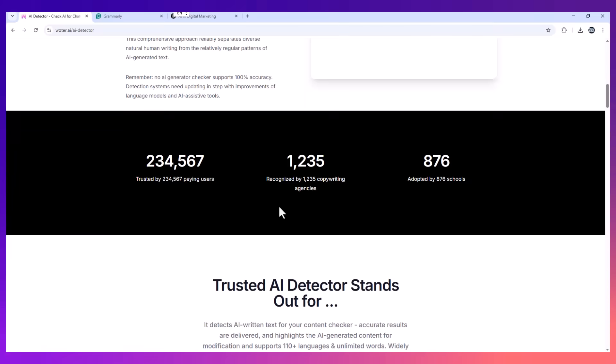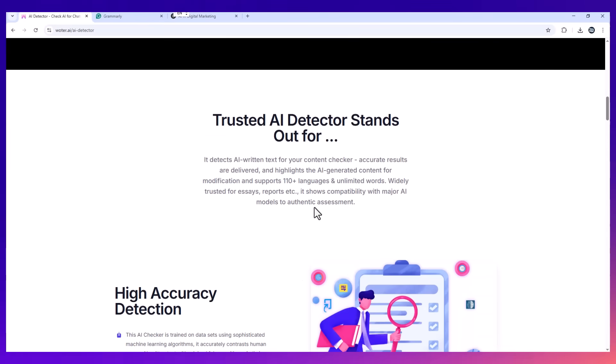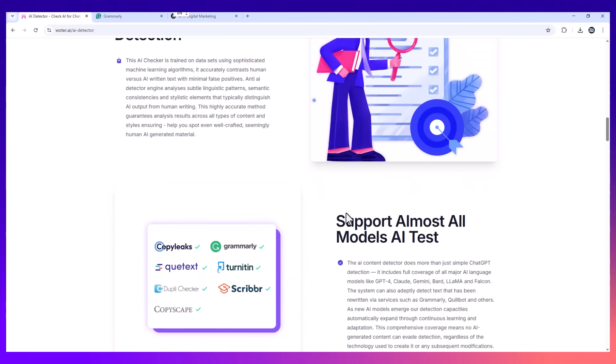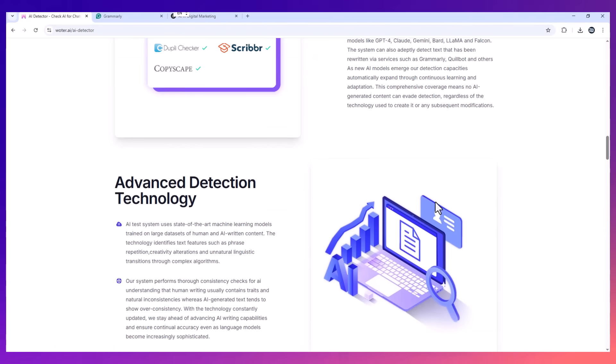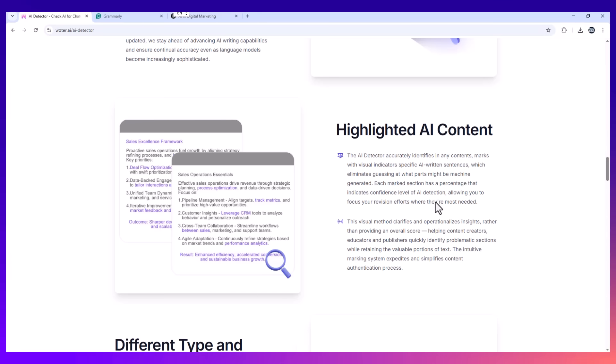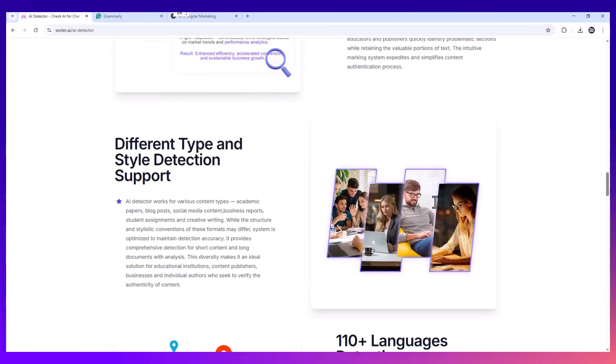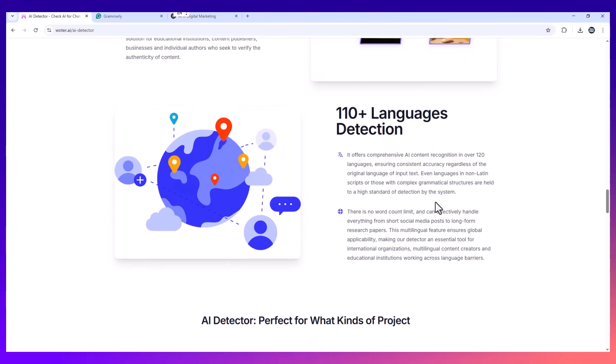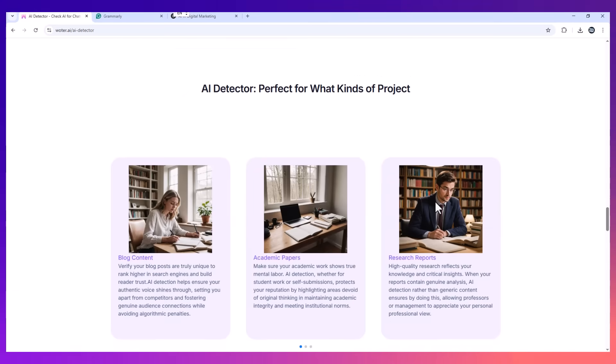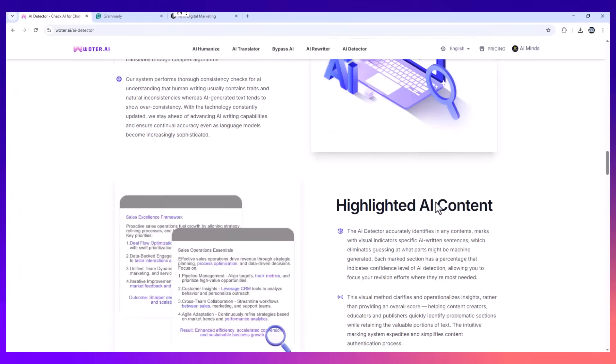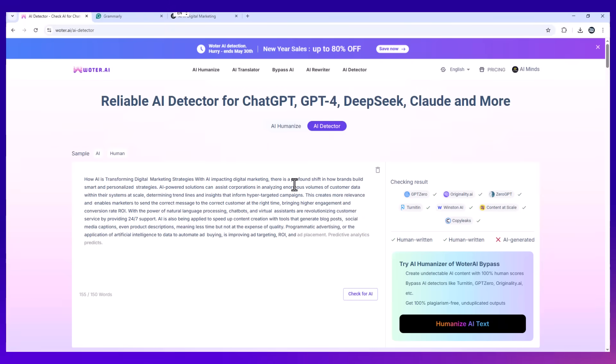If you're using tools like ChatGPT to help with writing, that's fine. We all do it. But don't let your work get flagged or penalized because it sounds too AI. Run it through Wotr.ai. Test the results in GPT-0. Throw it into Grammarly, see for yourself. Once you do, you'll realize this is the one tool that actually works.